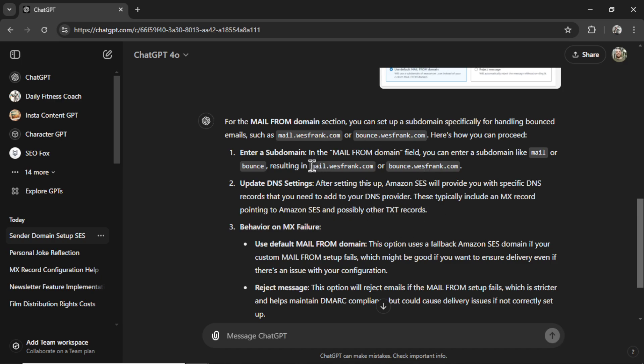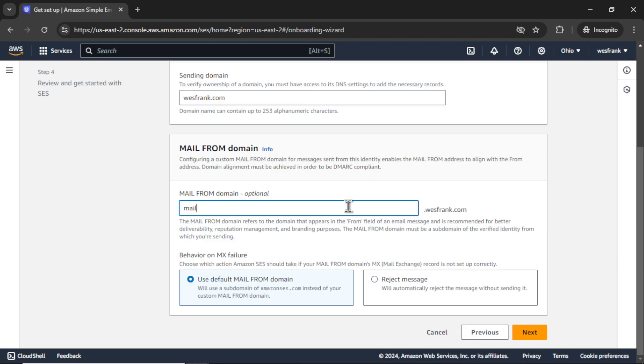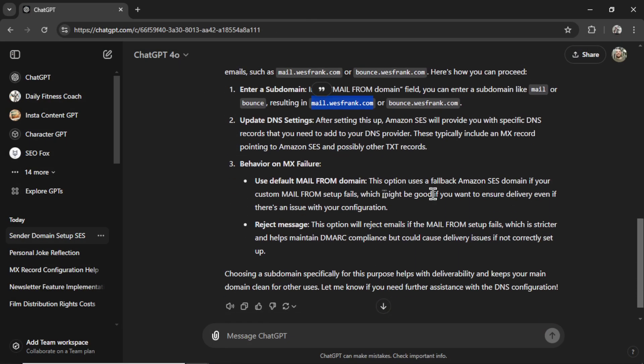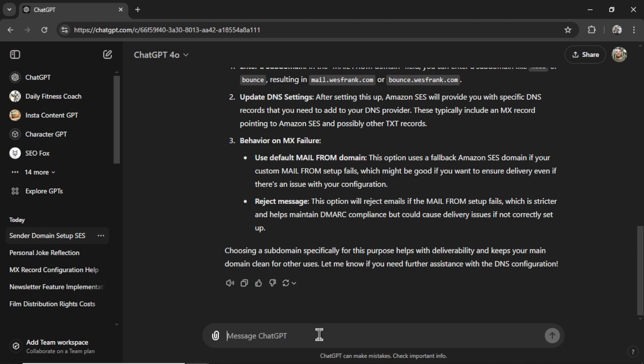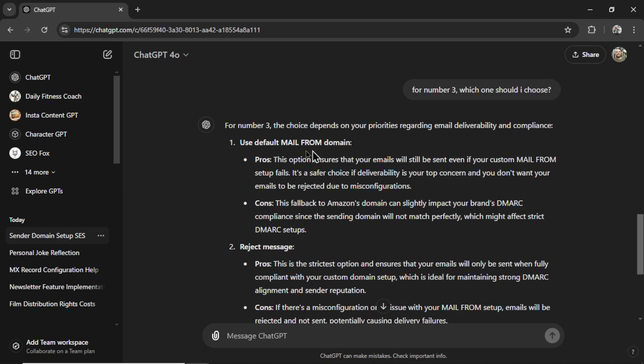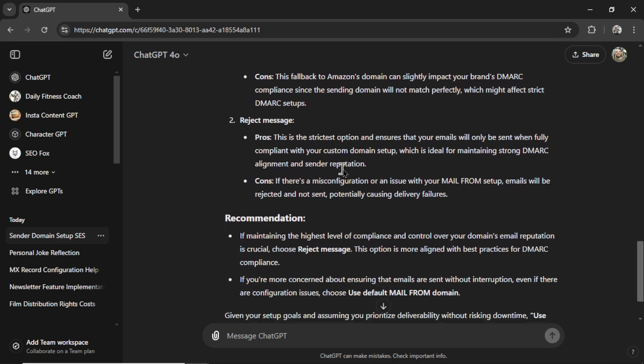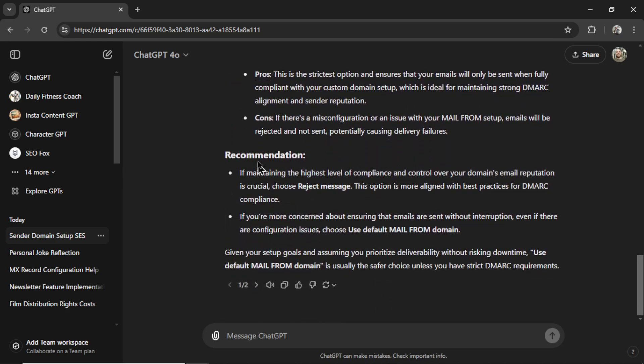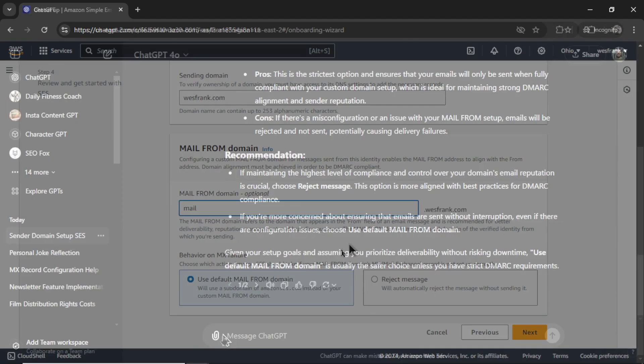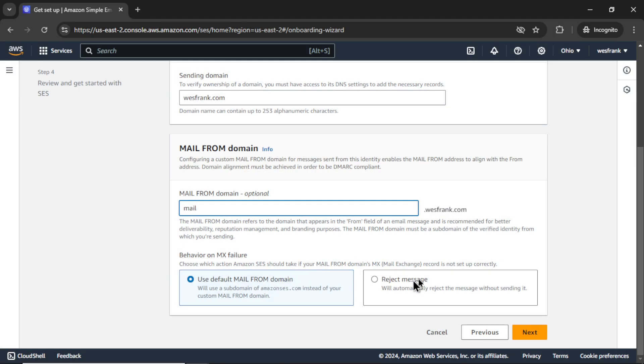So it wants me to choose mail.westfrank.com. So let's type in mail here, then .westfrank.com. For behavior on MX failure, I'm going to go for number three. Which one should I choose? And it's going to go through it. Recommendation. Given your setup goals and assuming you prioritize deliverability without risking downtime, use default mail from domain. Perfect. It's already checked. Let's go next.